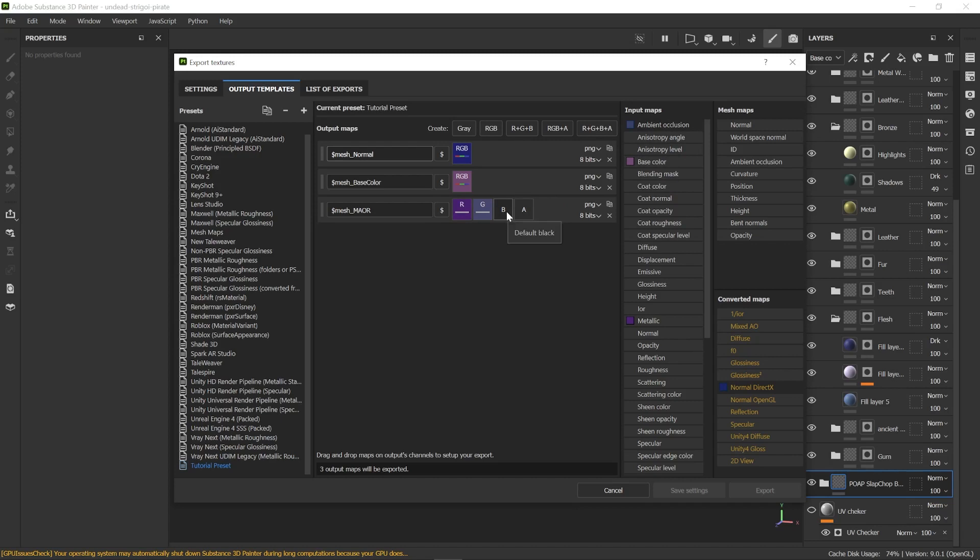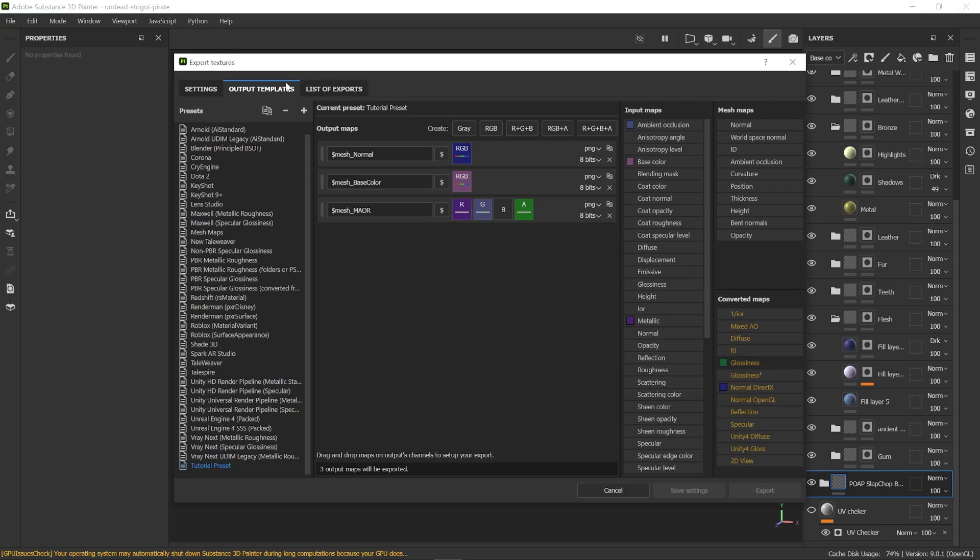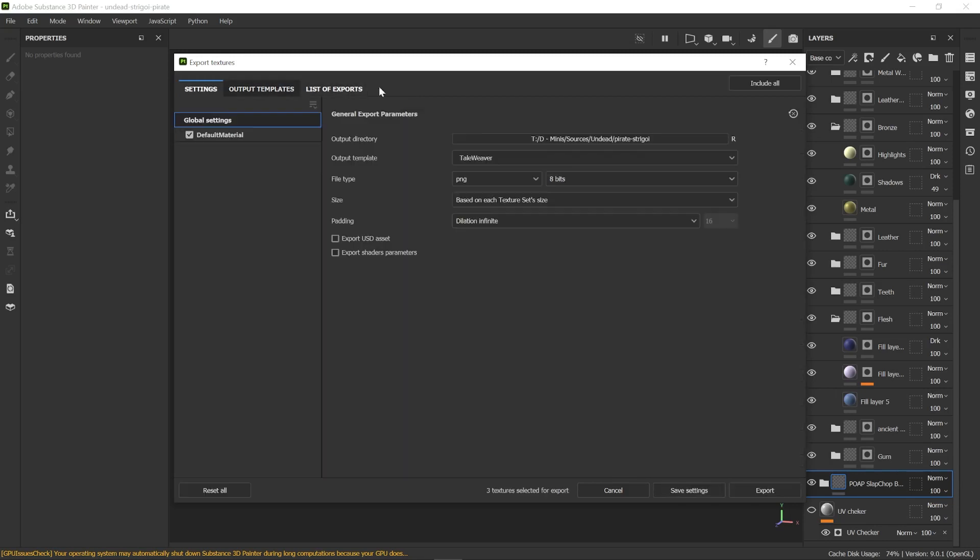The blue channel we don't use. We're going to use the alpha channel for the roughness. And in fact, it's the conversion map's glossiness, not the roughness one. It won't work correctly in Tailweaver if you don't select glossiness. You need to select glossiness and bring it over the alpha channel and select gray channel. And here we are. We've set up our output templates for Tailweaver.